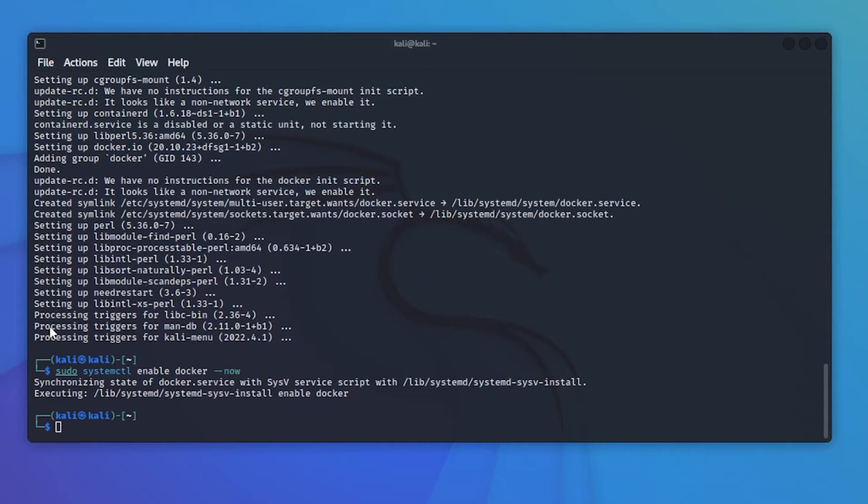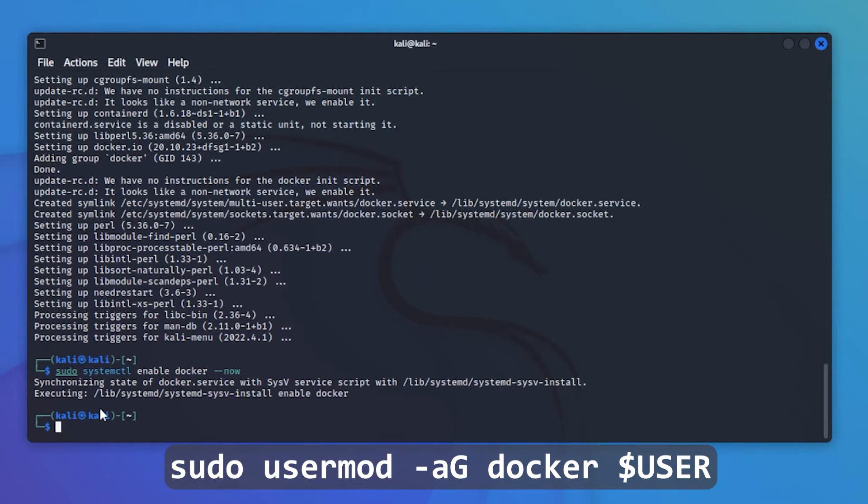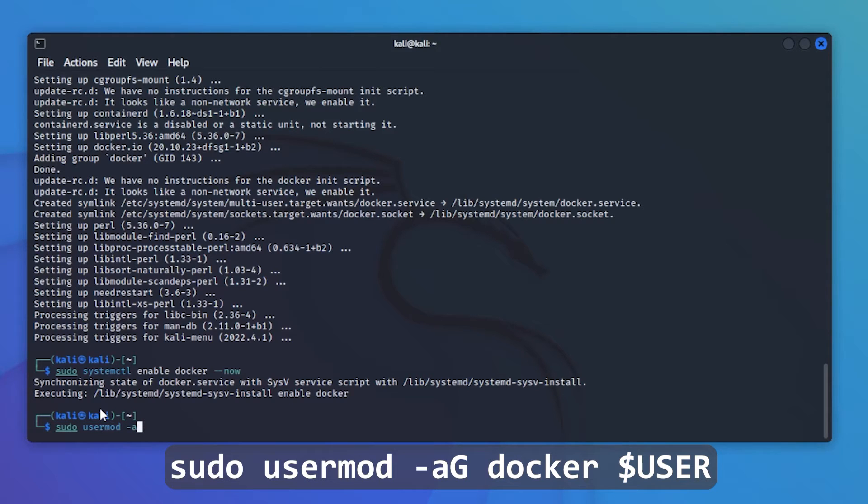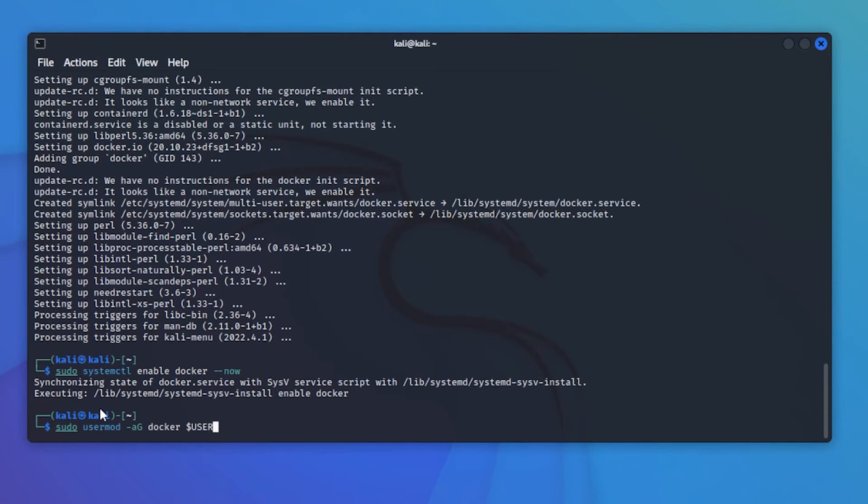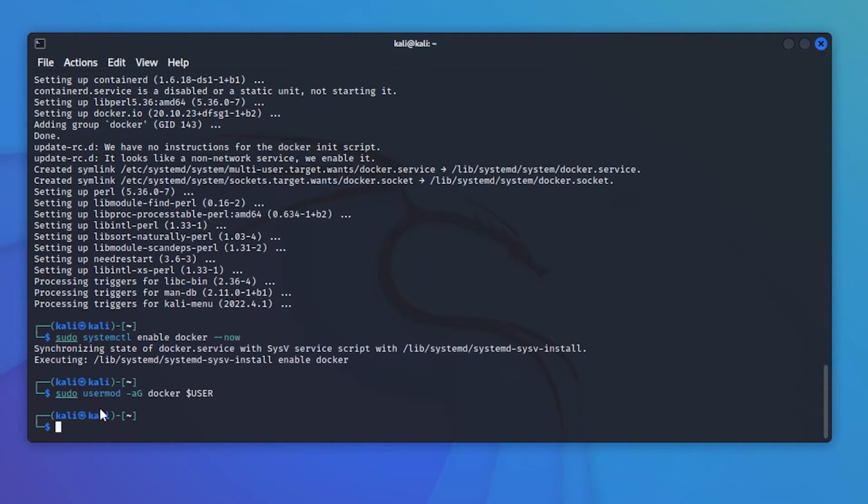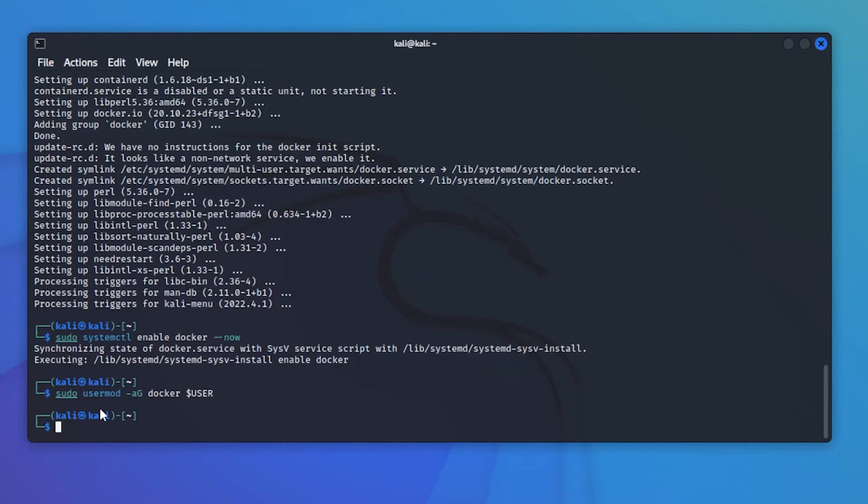Typing sudo every time you want to use Docker could get annoying. We're going to run this next command which will bypass that step. It's sudo usermod -aG docker $user. Go ahead and hit enter. That change has been made. Now the best thing to do is completely log out of the system and then log back in, and that's what we'll do right now.